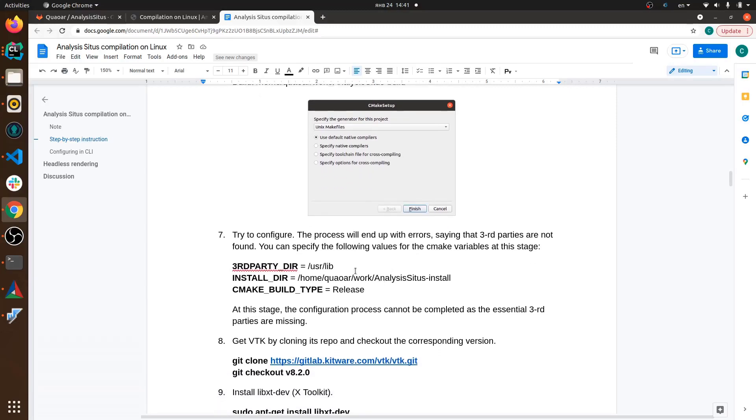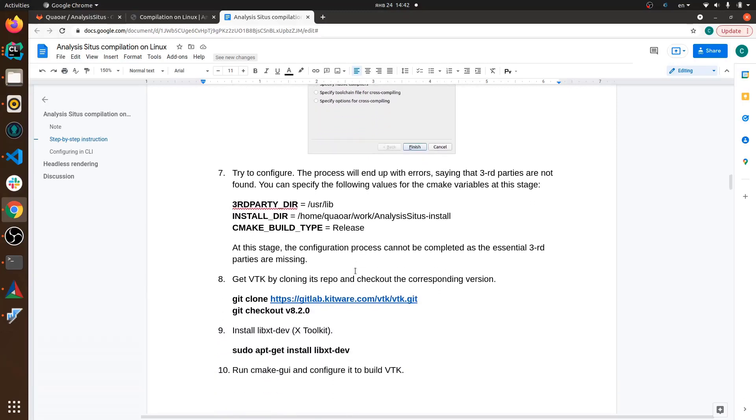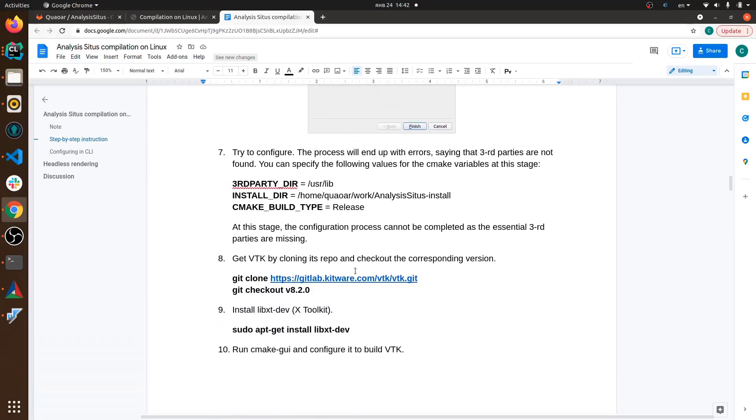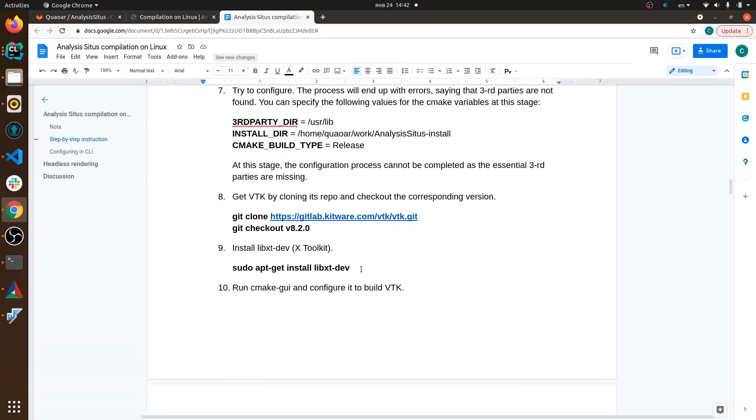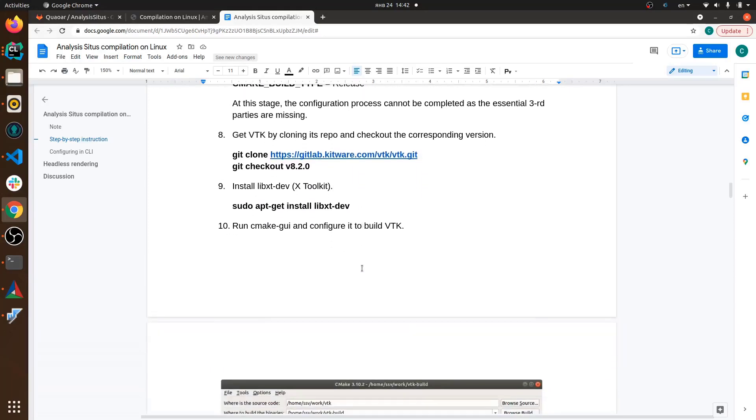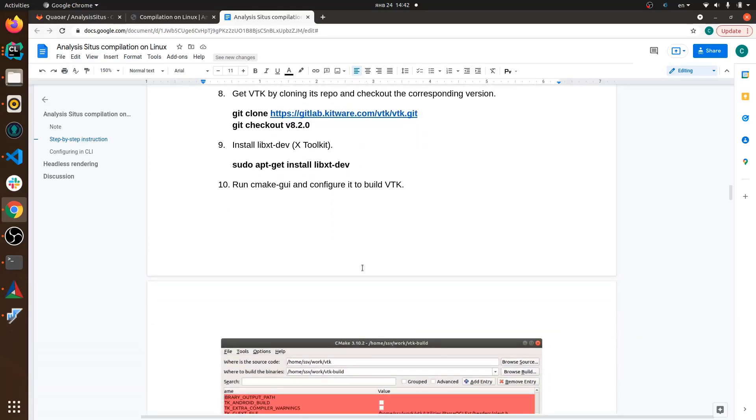And some of these things are better to be compiled from scratch because Analysis Situs might require some specific versions of the libraries. For example we use VTK 8.2 so far and OpenCascade 7.4 which is pretty important. So this guide addresses all these small issues - which version of each library to pick up to be able to successfully compile the software.